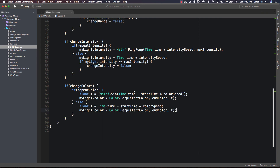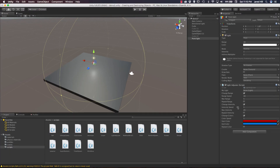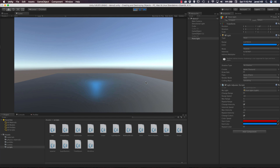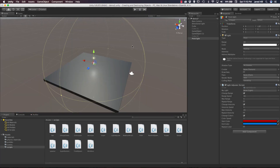We'll leave the repeat booleans unchecked and press play. What should happen is each property should increase once and stay there. As we can see, the range has stopped changing, the intensity has stopped changing, and the color has stopped changing. It works! Our script was fairly simple — we did have to do a lot of if checks, but it's a pretty simple script that creates dynamic ways to update our lights.